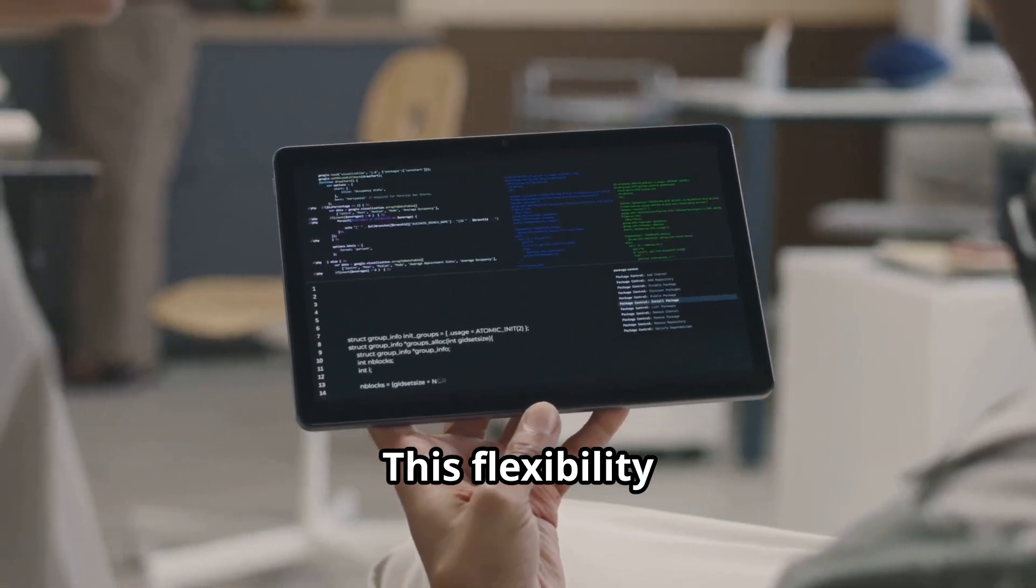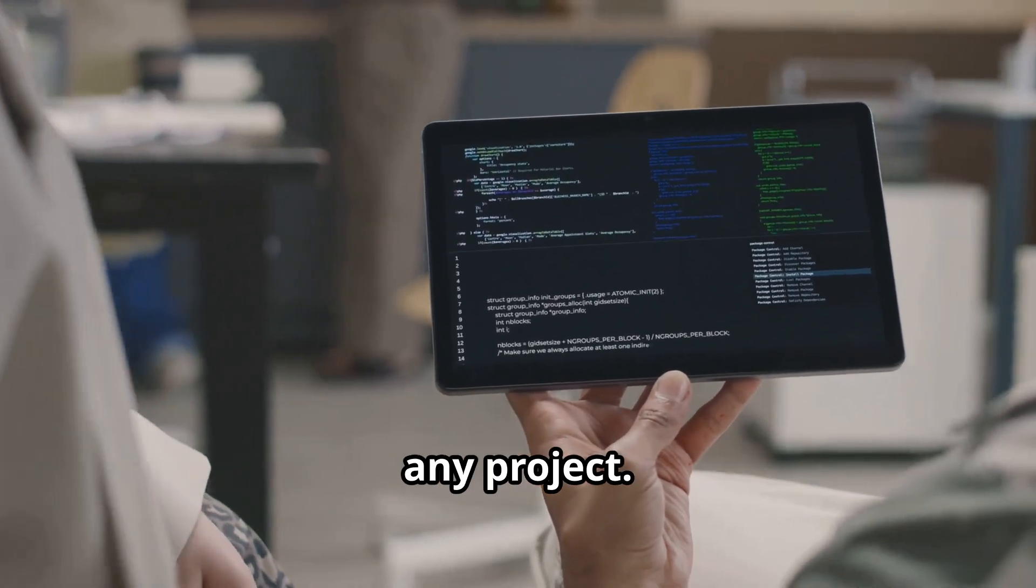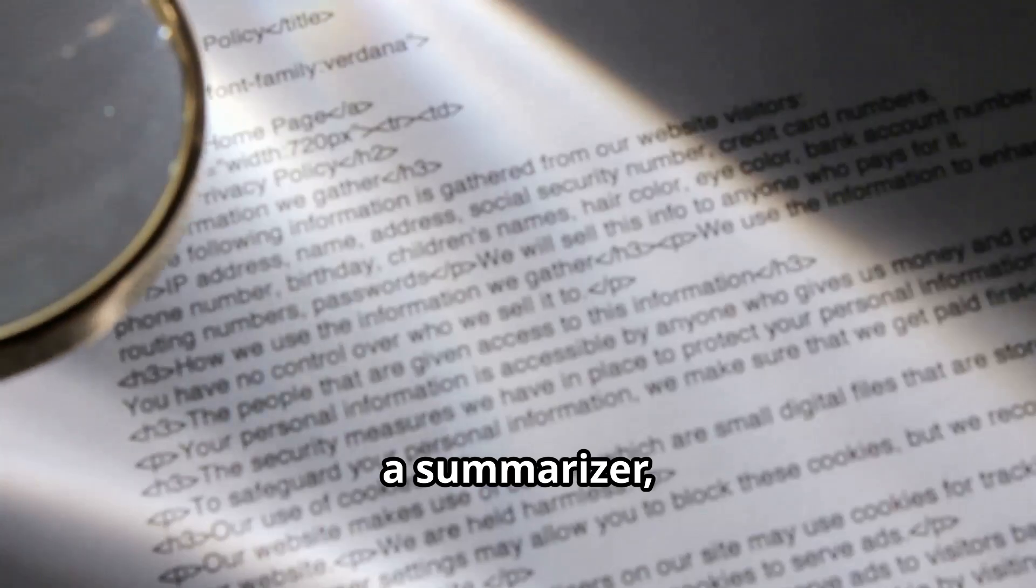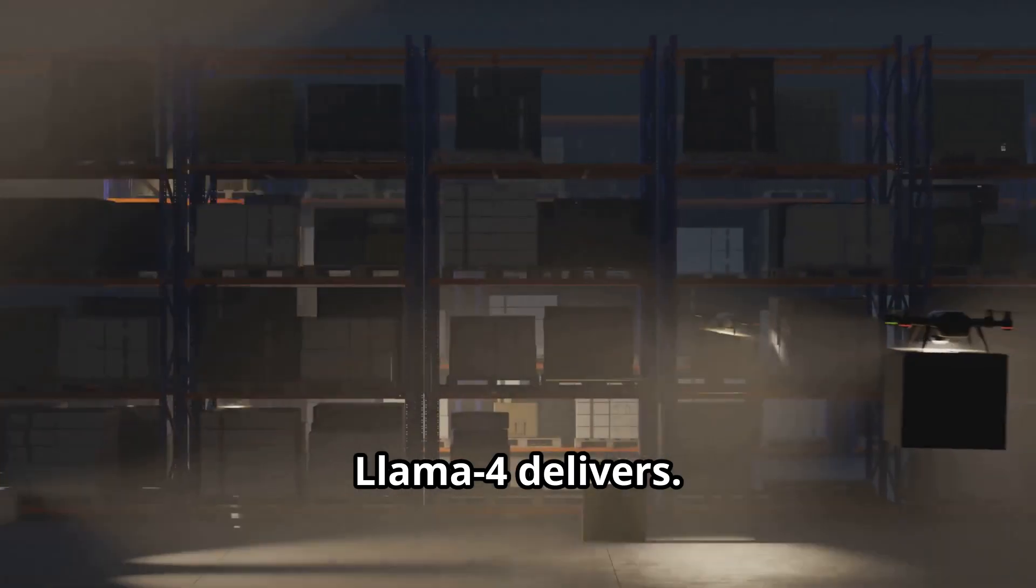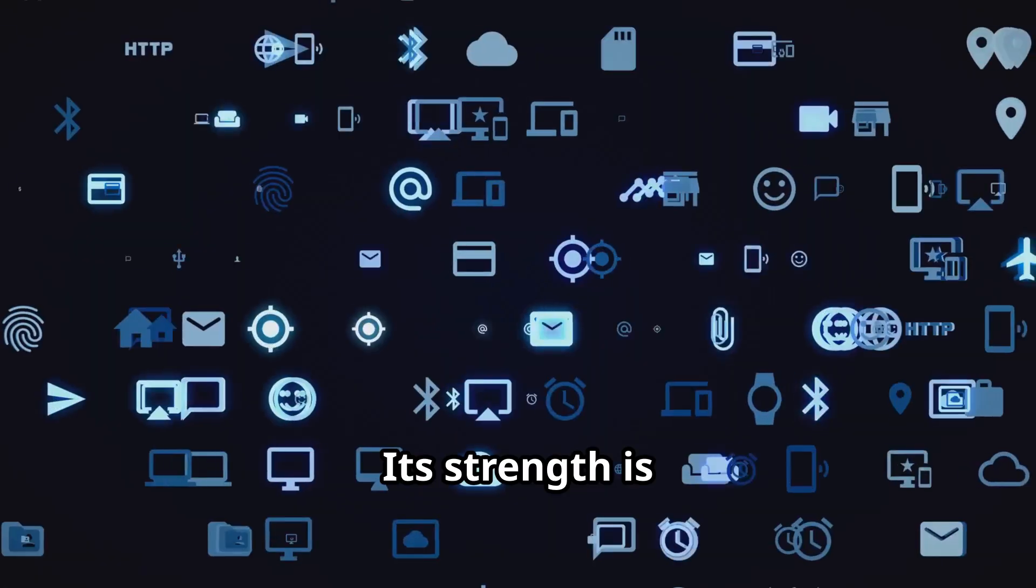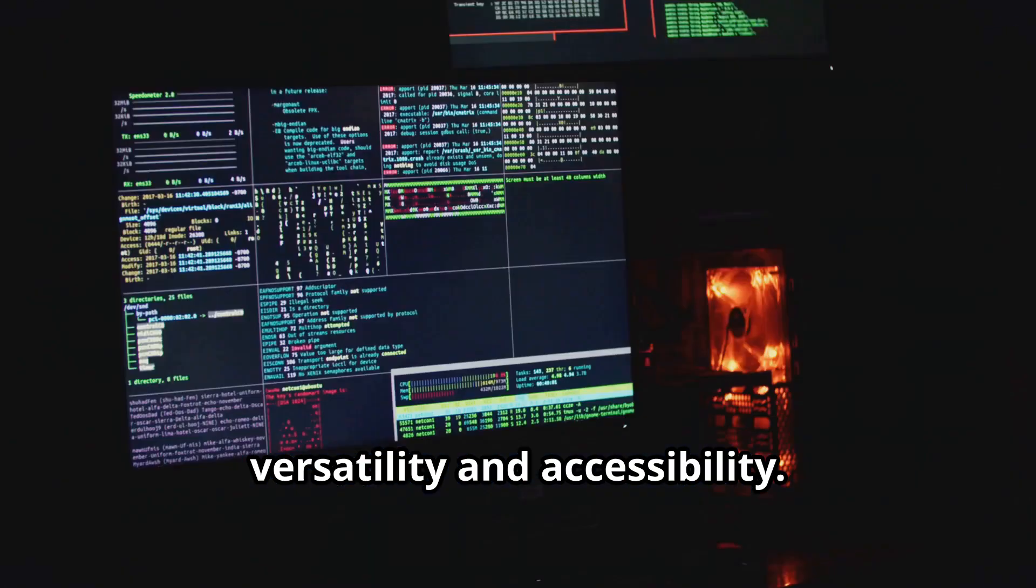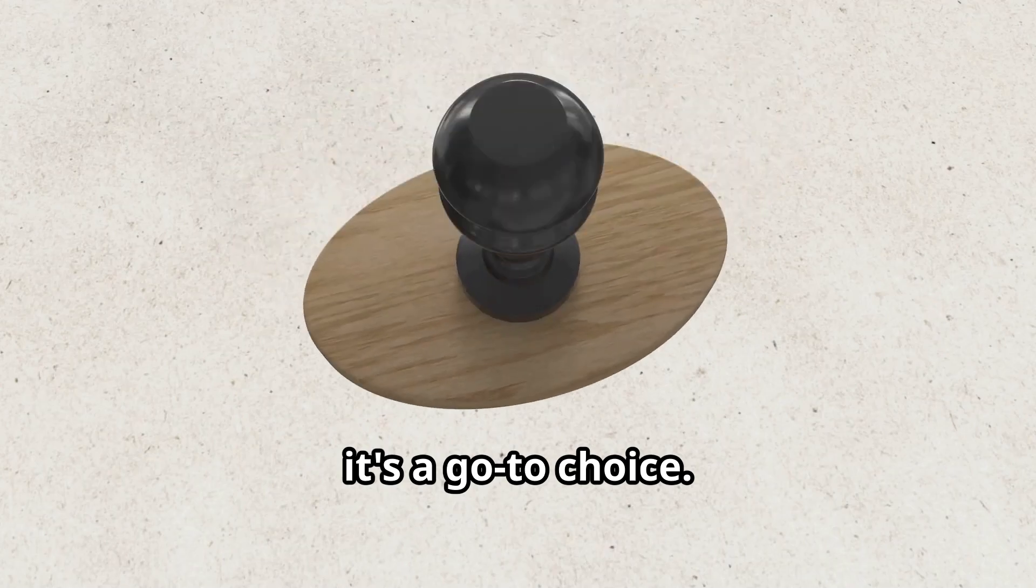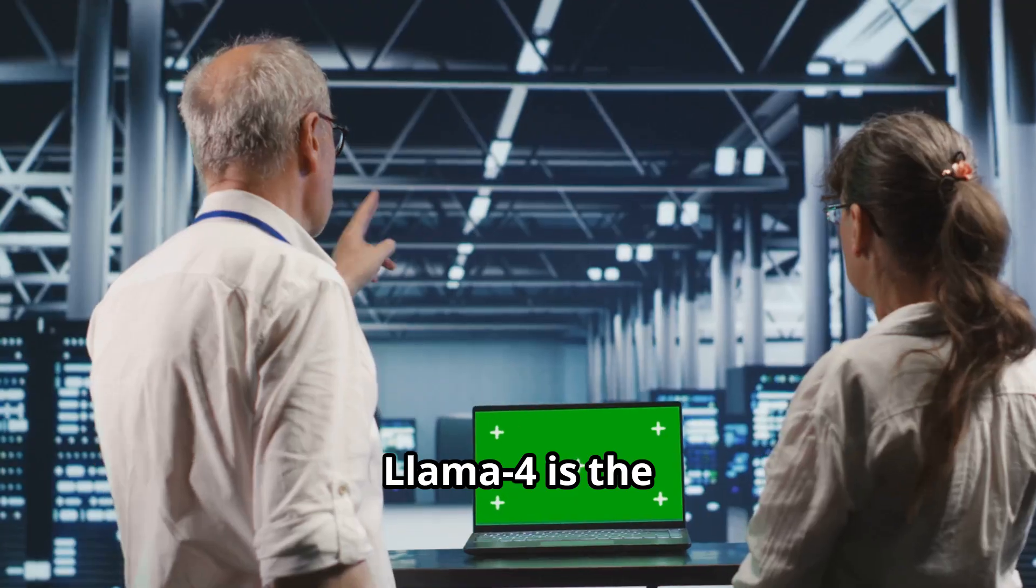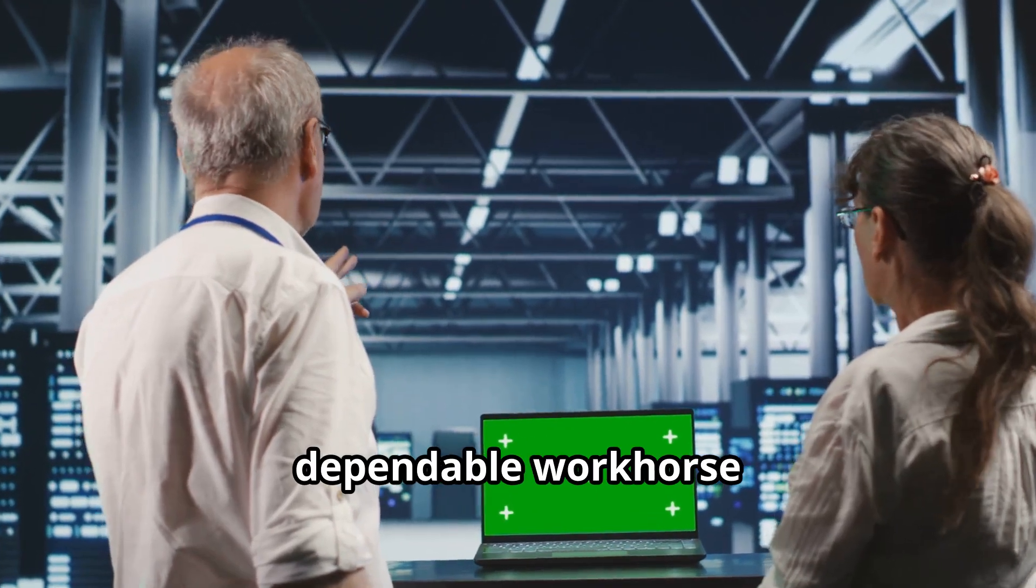This flexibility means there's a version for almost any project. Whether you need a chatbot, a summarizer, or a creative assistant, Llama 4 delivers. Its strength is versatility and accessibility. For general-purpose AI, it's a go-to choice. Llama 4 is the dependable workhorse of open-source AI.